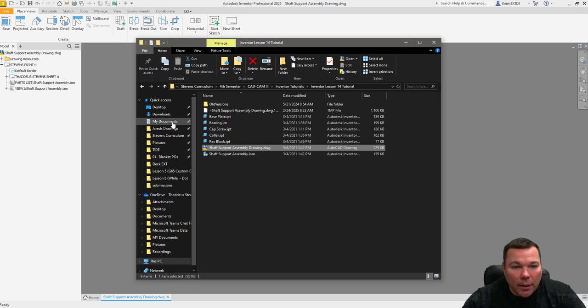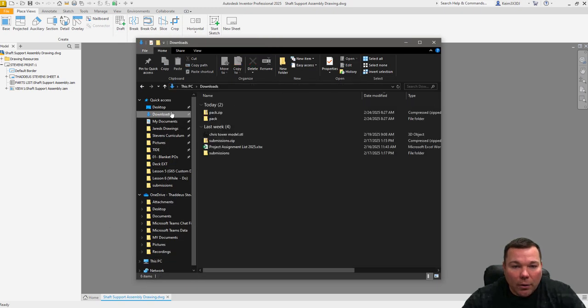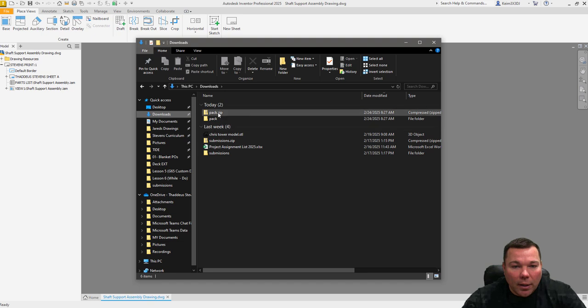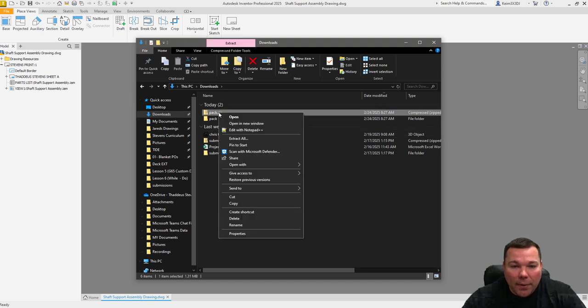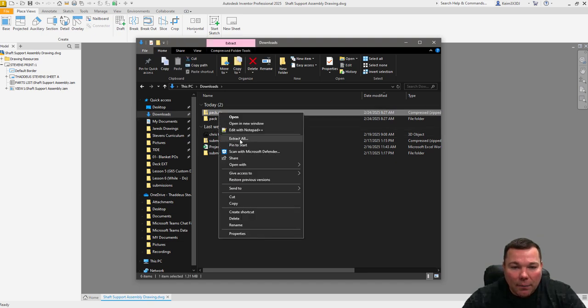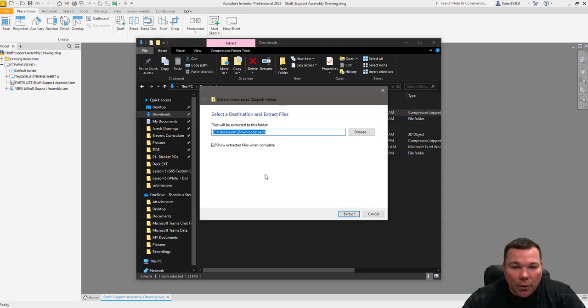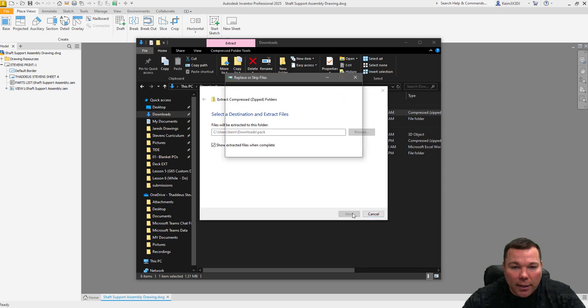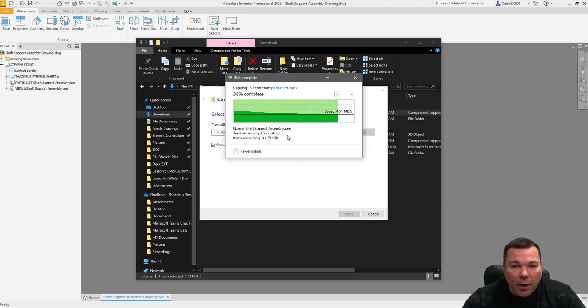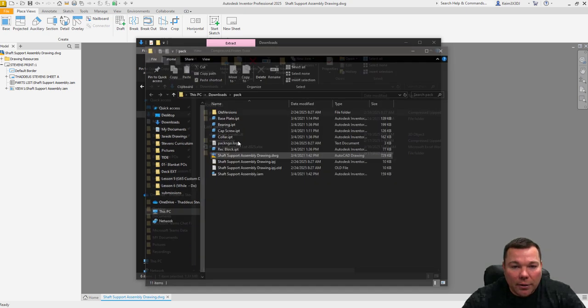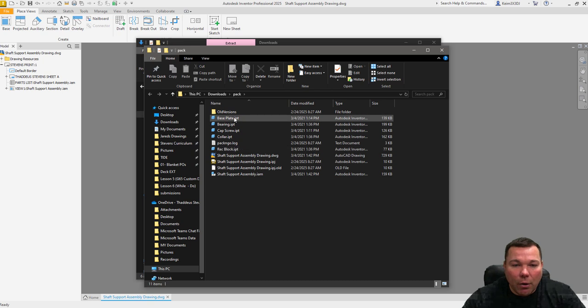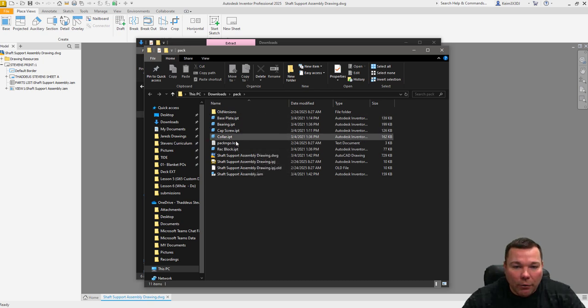Now if I go into downloads, I have a pack dot zip in there. I'm going to extract all extract. Place the file and destination. And you can see there all of my files are included in here.